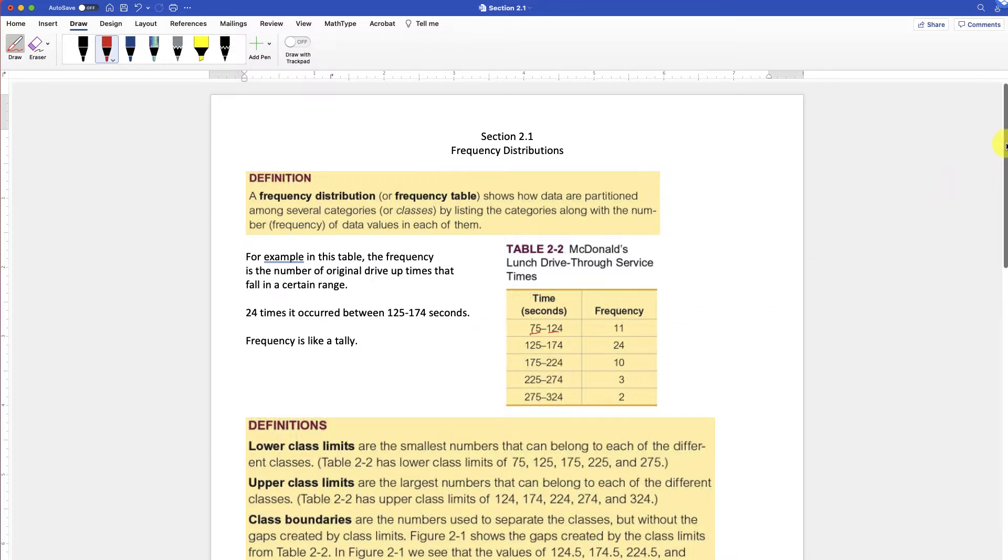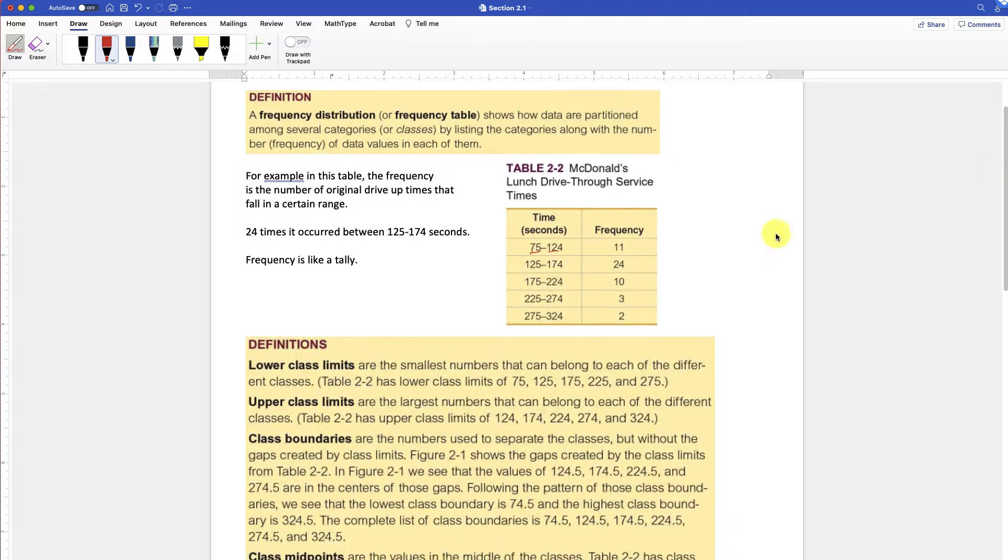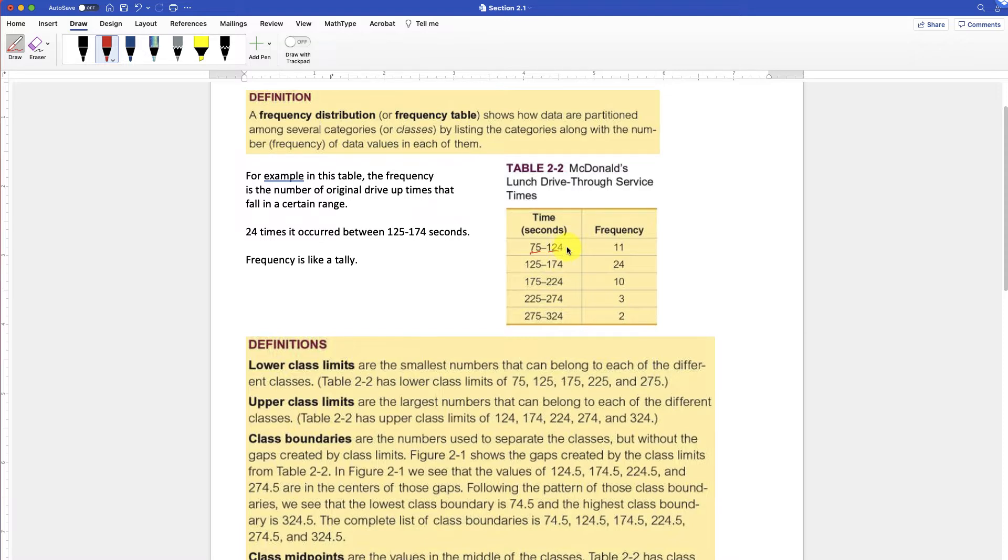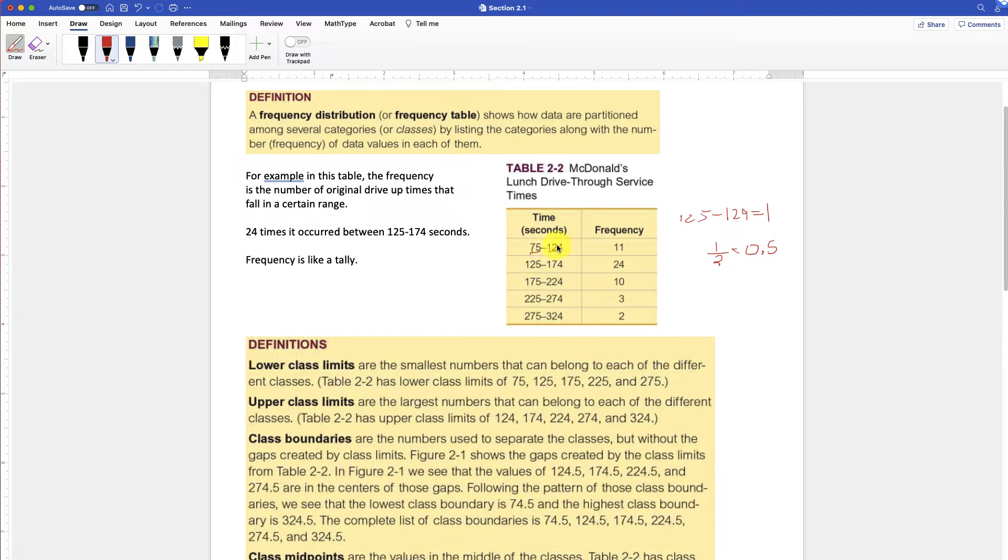Now there's a little gap in between those numbers. You see between 124 and 125, there's a gap of 1. Well, the class boundary is in that gap, and it's the middle of that gap. So between 124 and 125, there is a gap of 1. So that divided by 2 or divided in half is going to be where the class boundary exists at 0.5. So 124.5, 174.5, 224, that's where they're going to meet. It's called the class boundary.